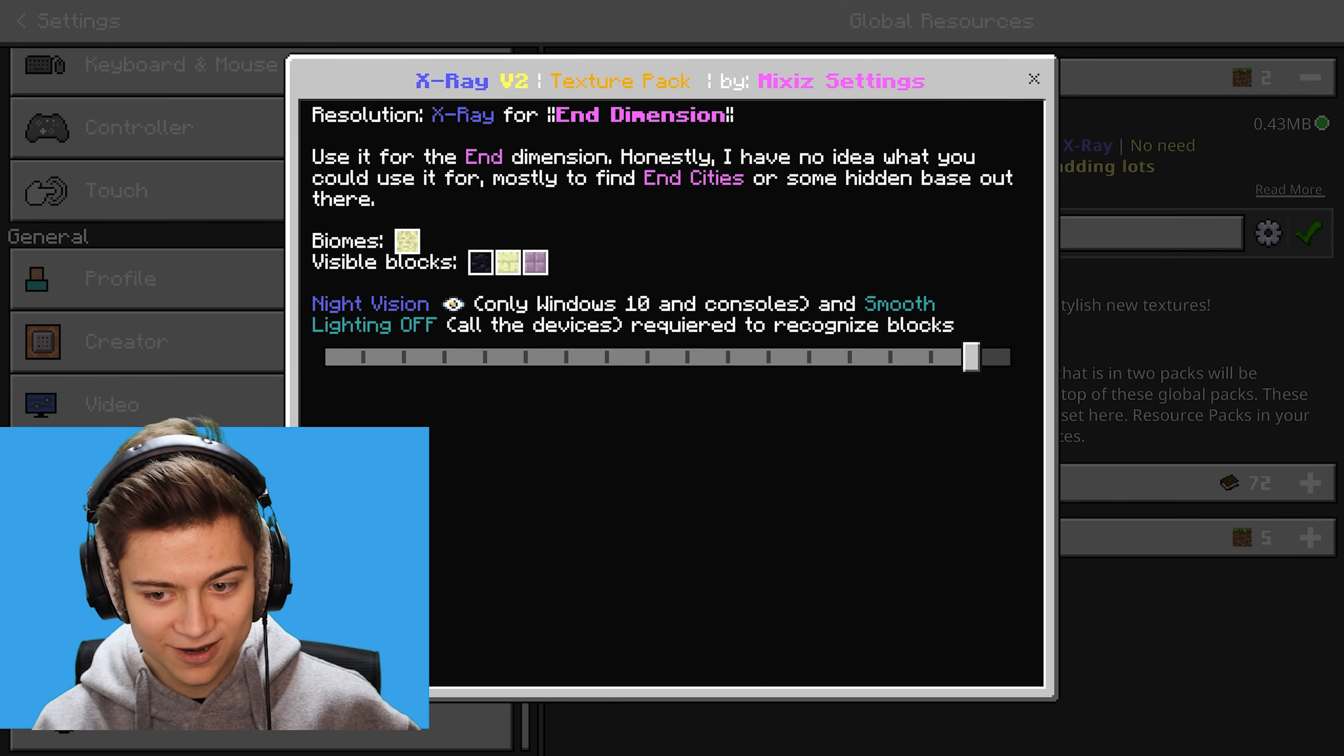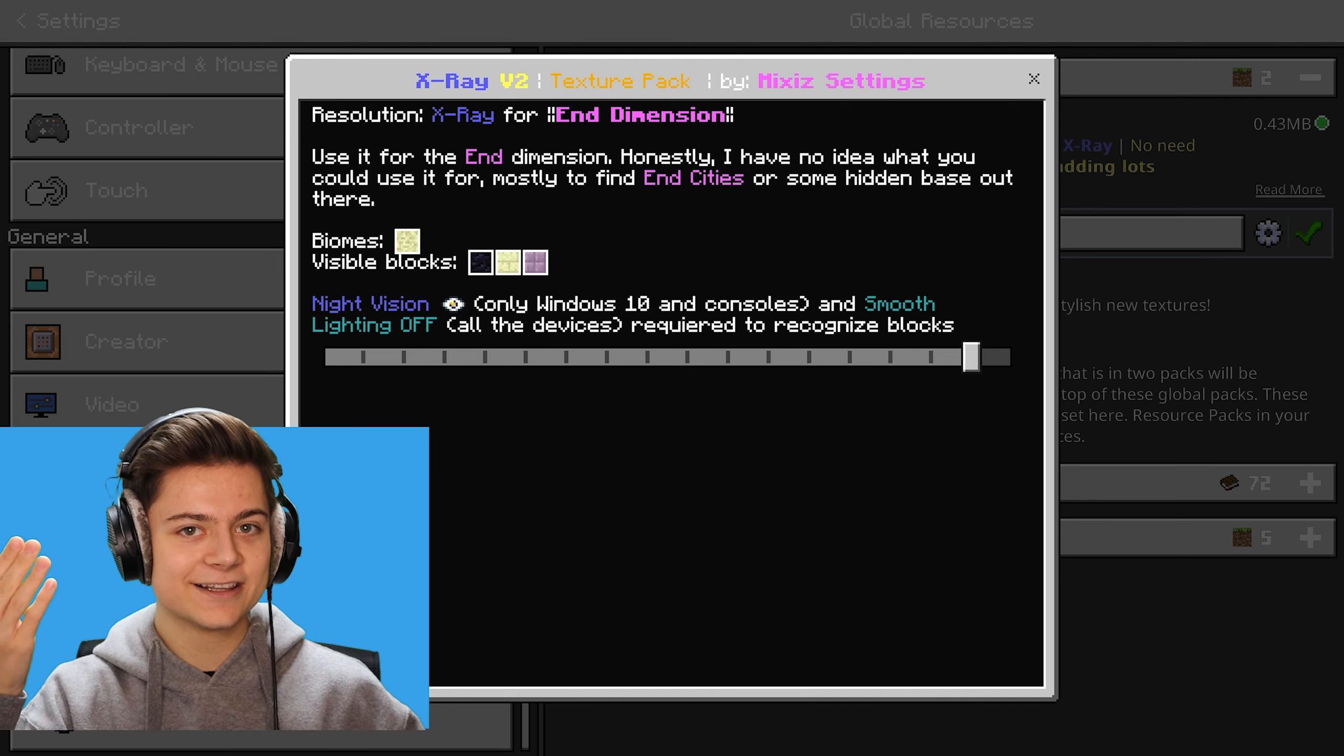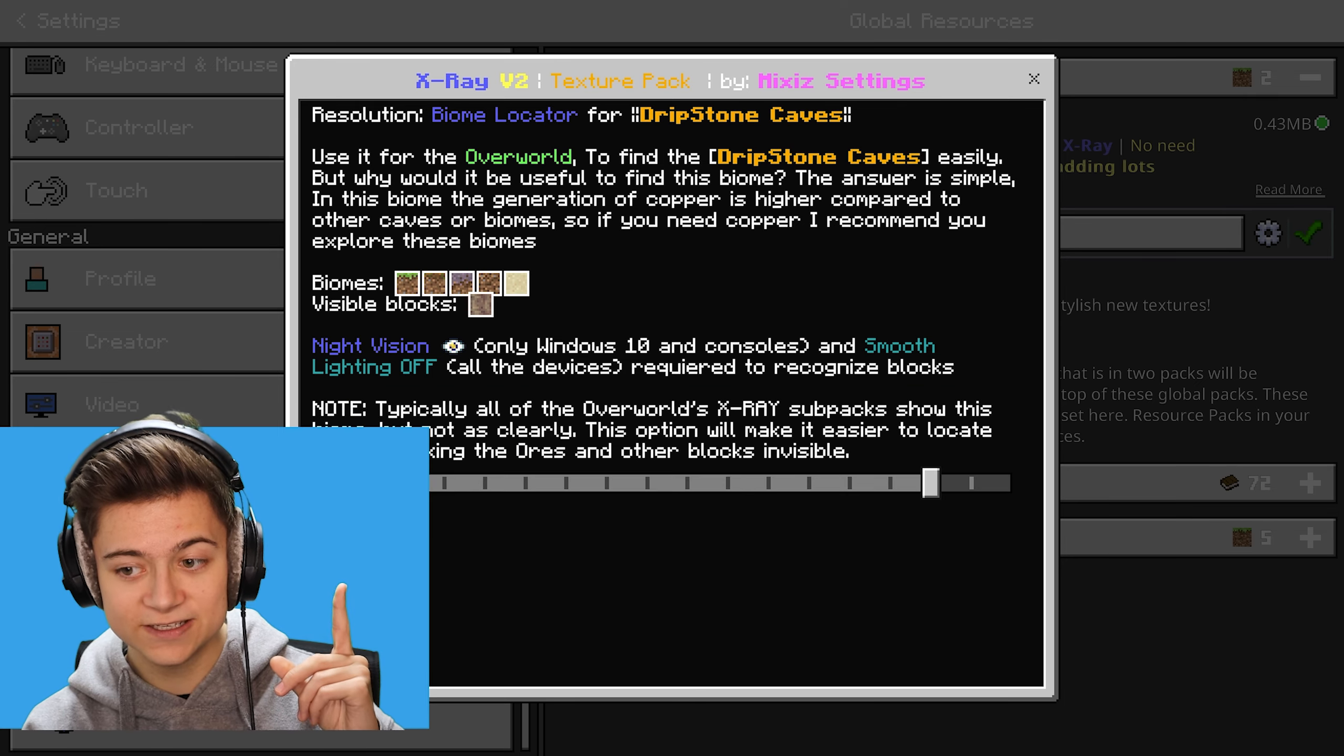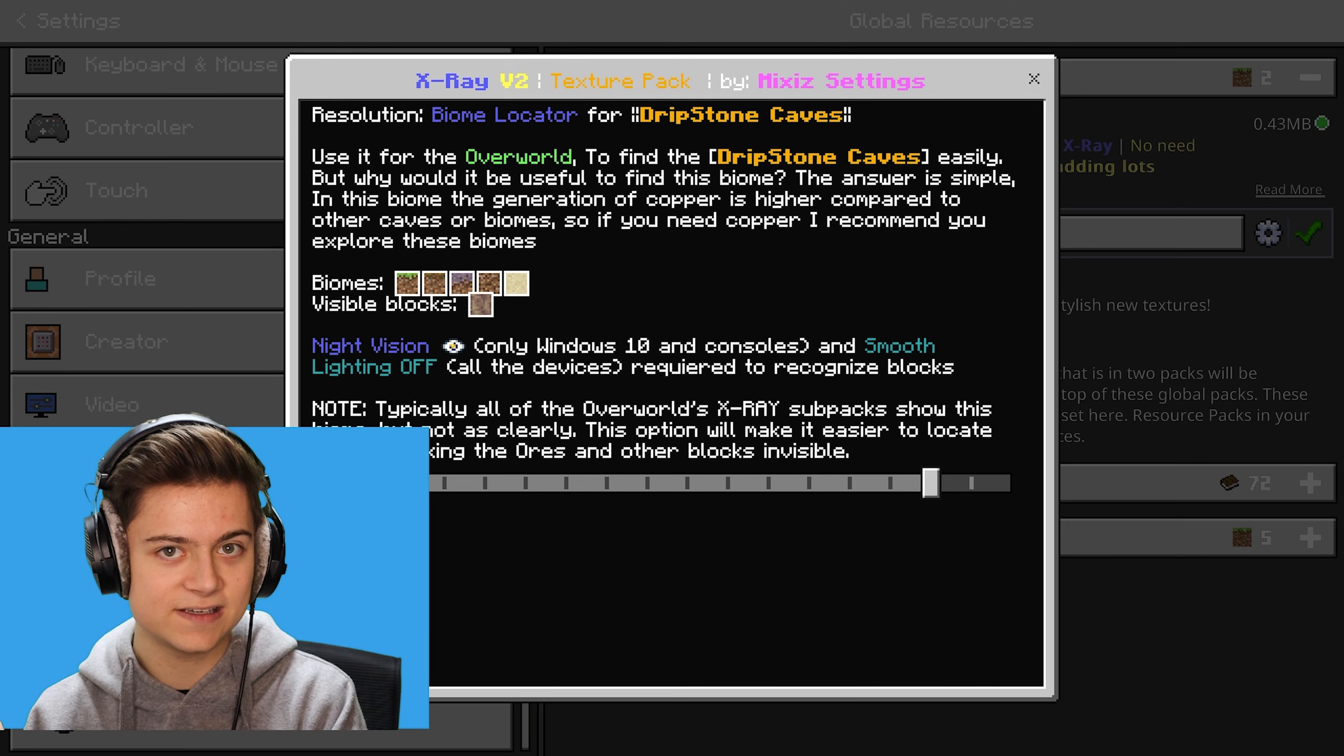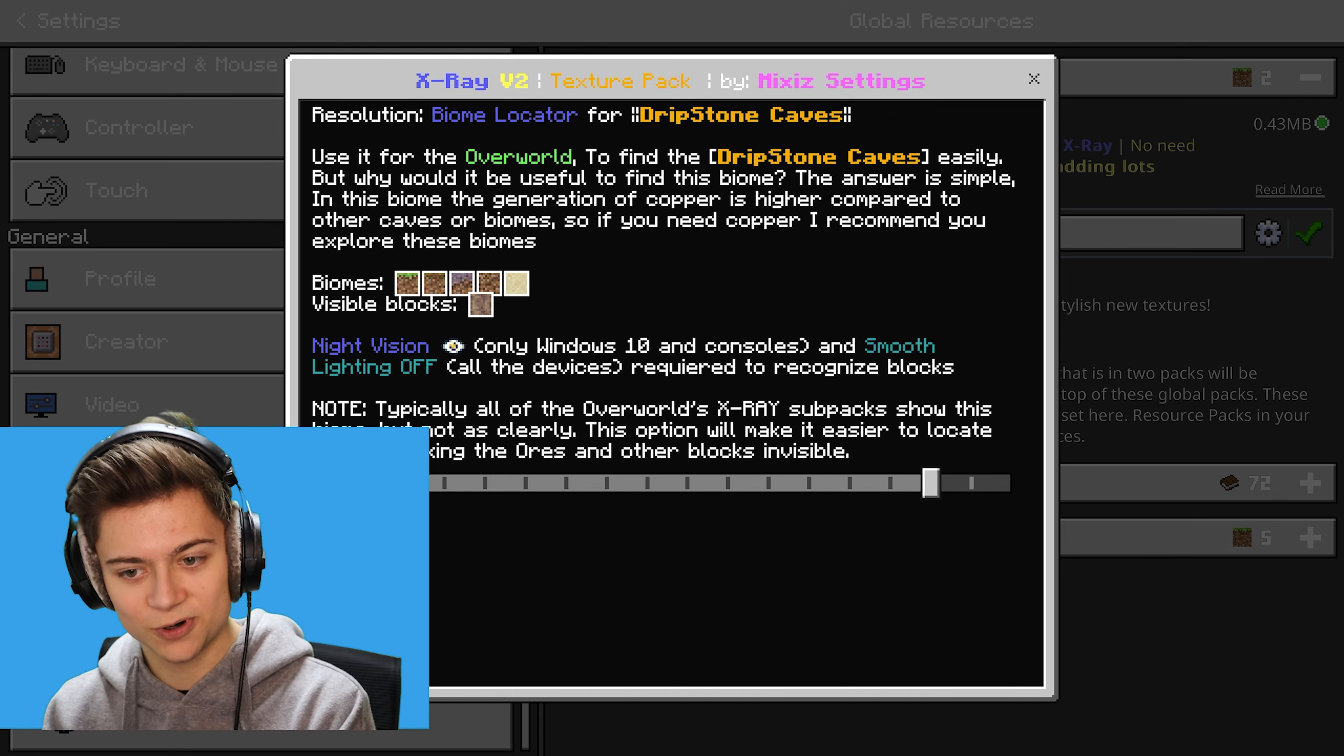Next up, we have one for the End Dimension. As you can see, we got the Biome, the Visible Blocks, etc. This is just so good. The next one is actually for the Dripstone Caves in 1.18. This texture pack was literally made for 1.18. I'm on 1.18.2 and just to let you know, it does actually work.